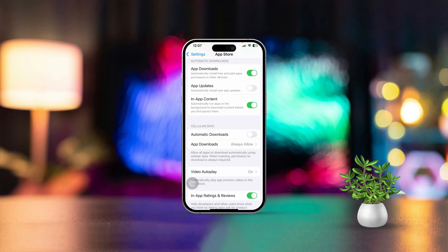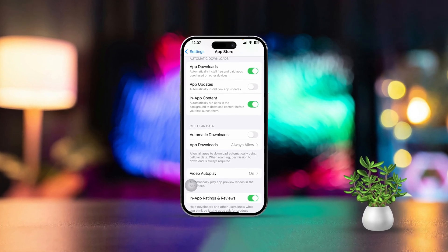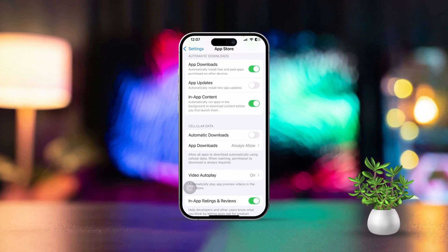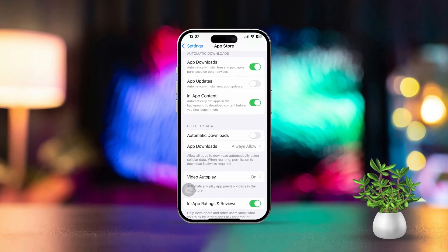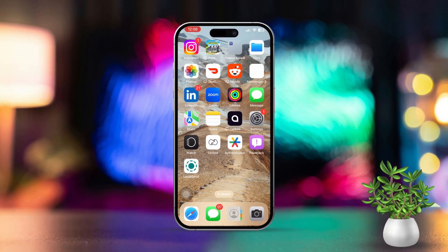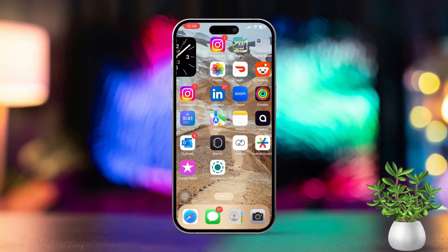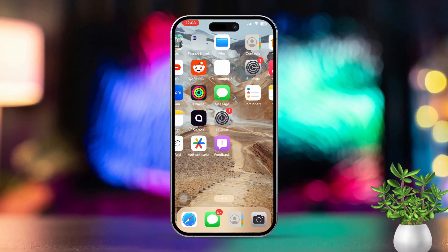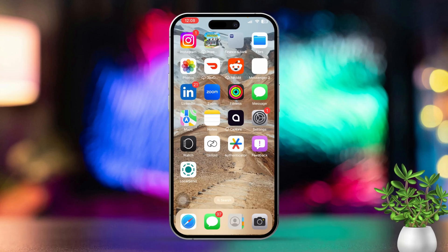Hey there, if you're looking to turn off automatic app updates on your iPhone, you're in the right place. Disabling these updates gives you more control over when your apps get updated. Let's dive into how you can manage this.